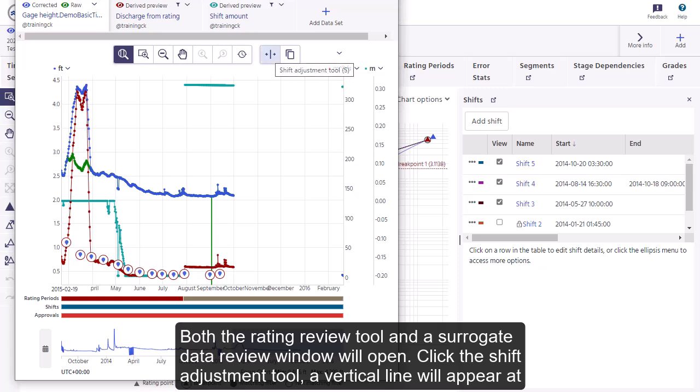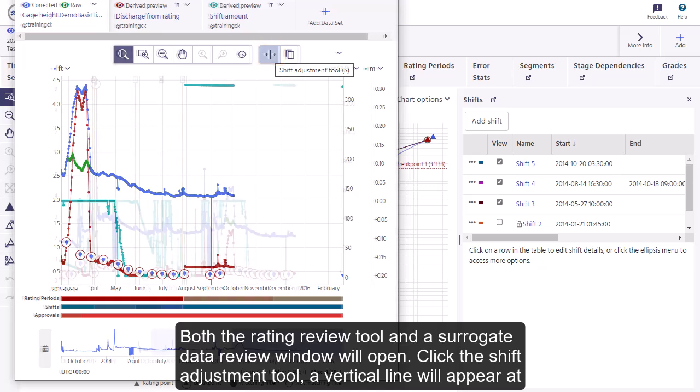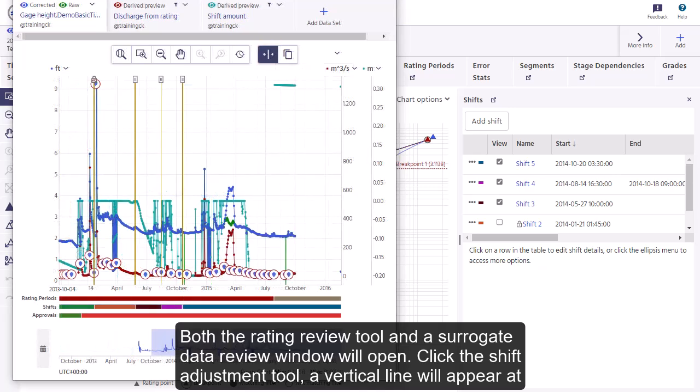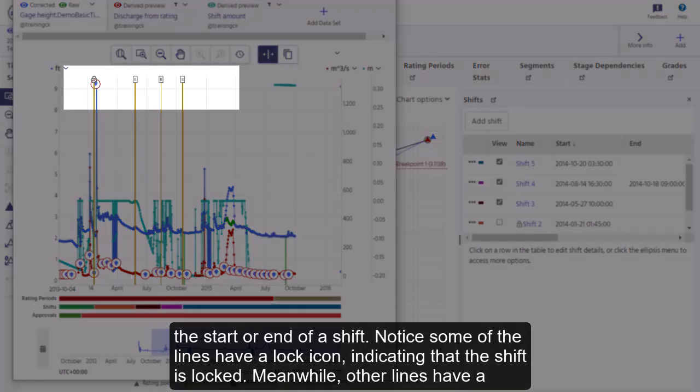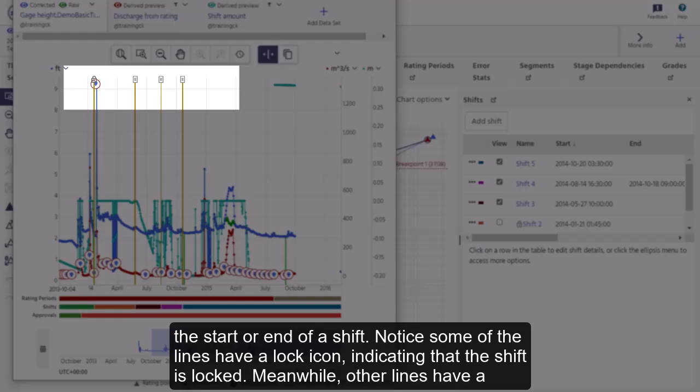Click the shift adjustment tool. A vertical line will appear at the start or end of a shift. Notice some of the lines have a lock icon, indicating that the shift is locked.